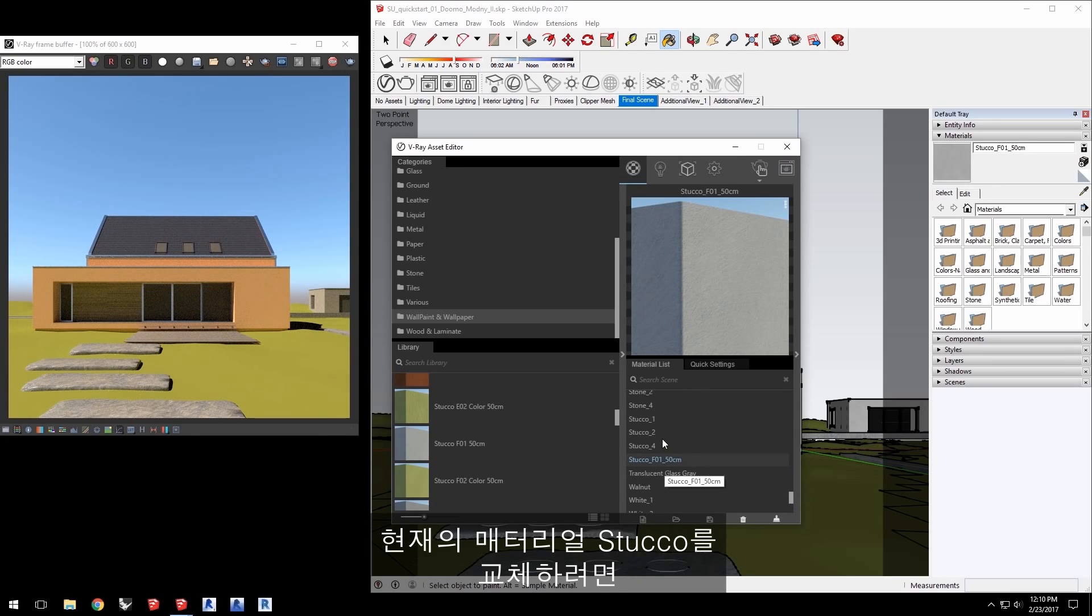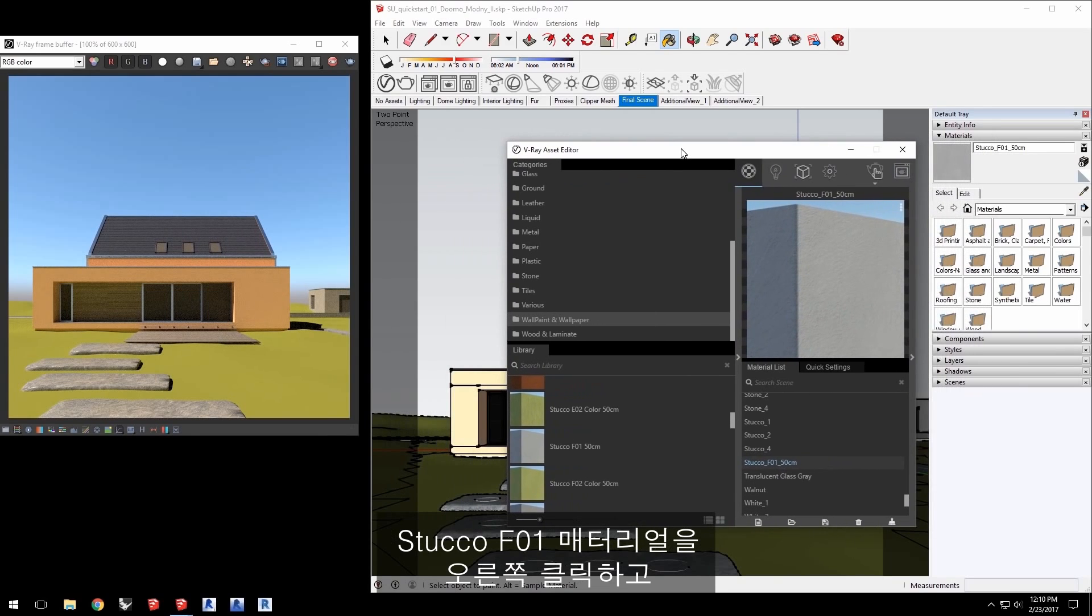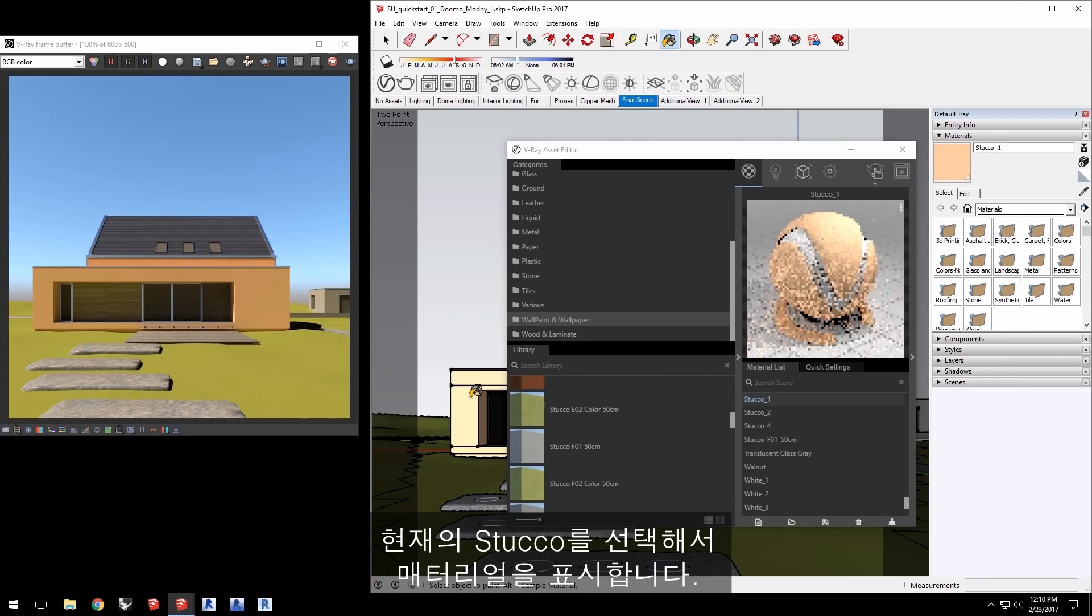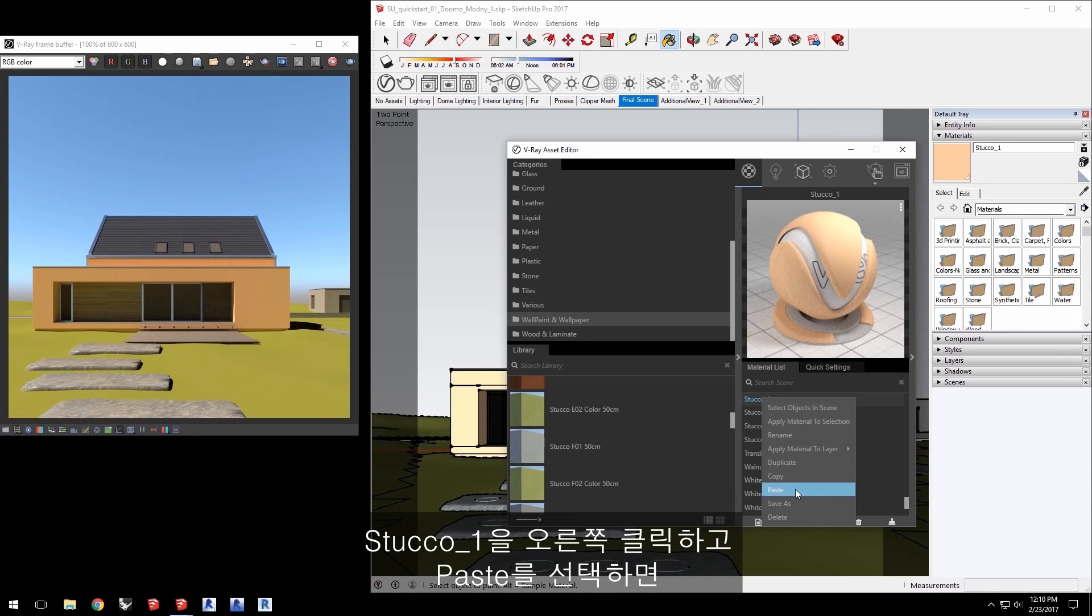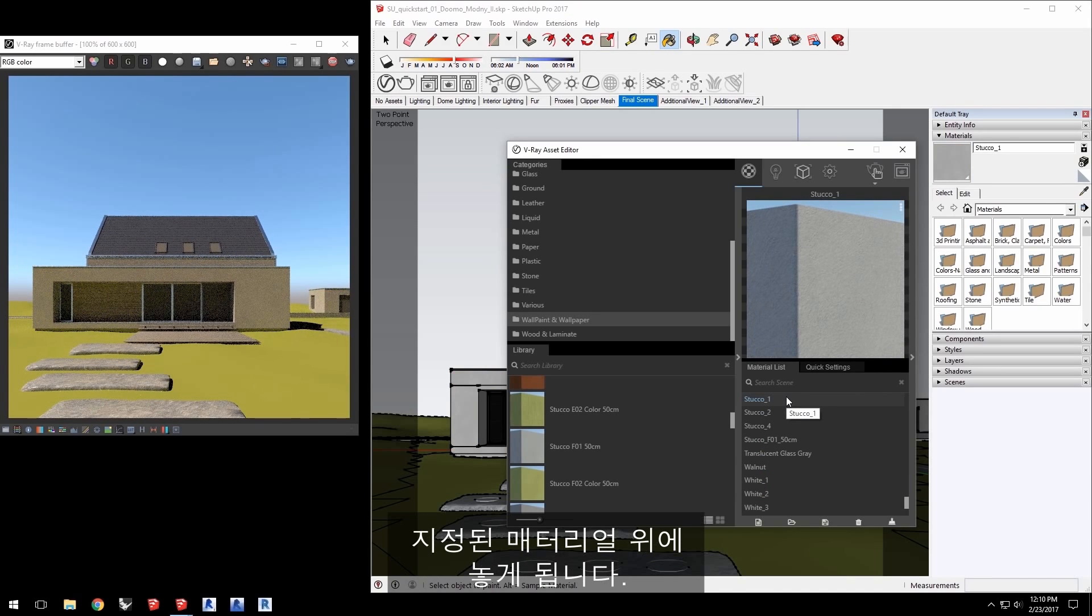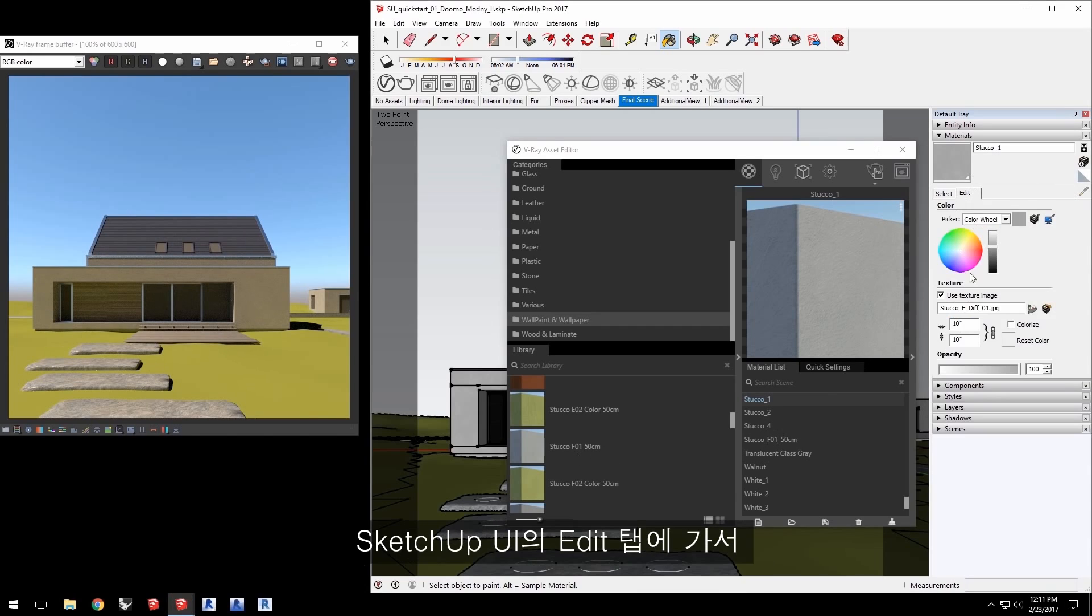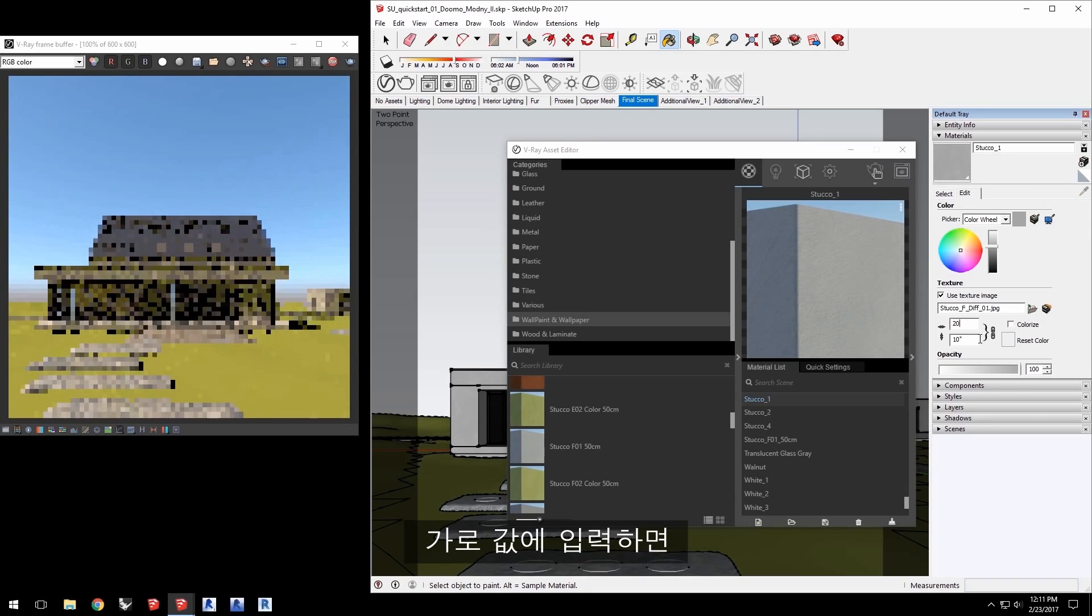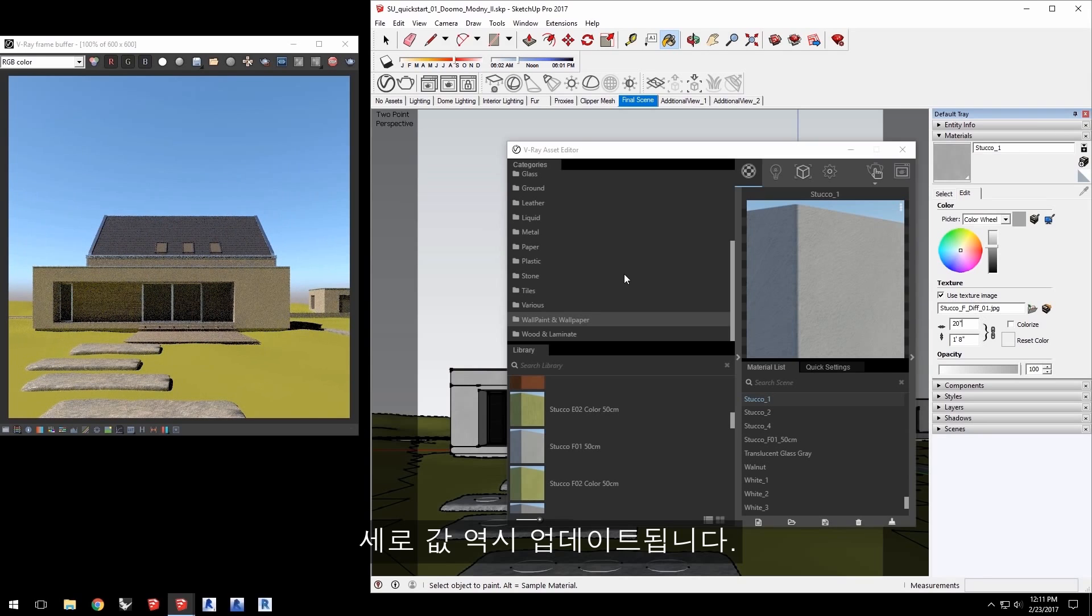To replace the existing material of the stucco, right-click on the Stucco F01 material and select Copy. Using the paint bucket and holding down the Alt key again, select the existing stucco on the building to display its material. Then right-click on Stucco F01 and choose Paste. This will take all the parameters from the copied material and lay it on top of the assigned material. Take note that the material we copied has a size already associated with it, 50 centimeters. So go to the Edit tab in the SketchUp UI and set the size accordingly. 50 centimeters is about 20 inches, so enter that for the Horizontal value and it updates Vertical as well.